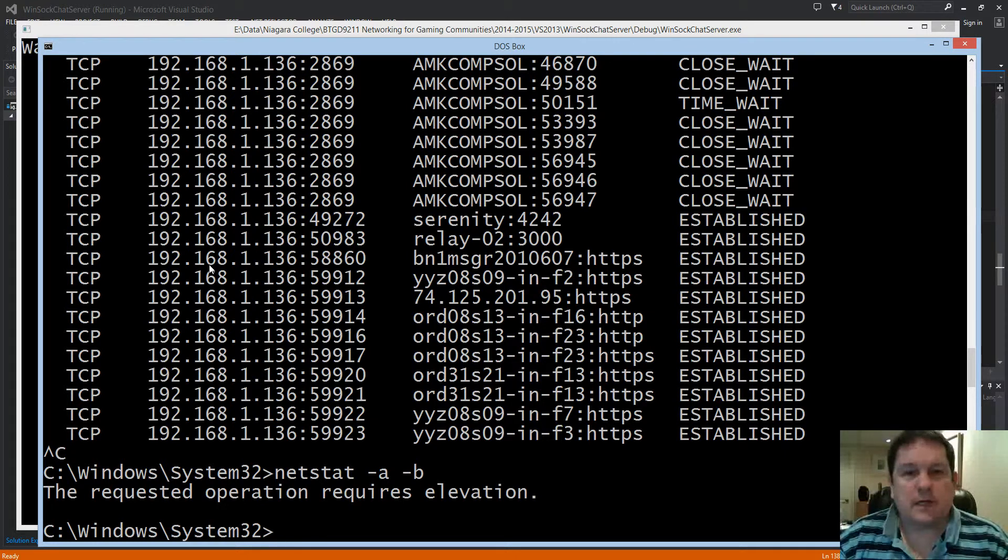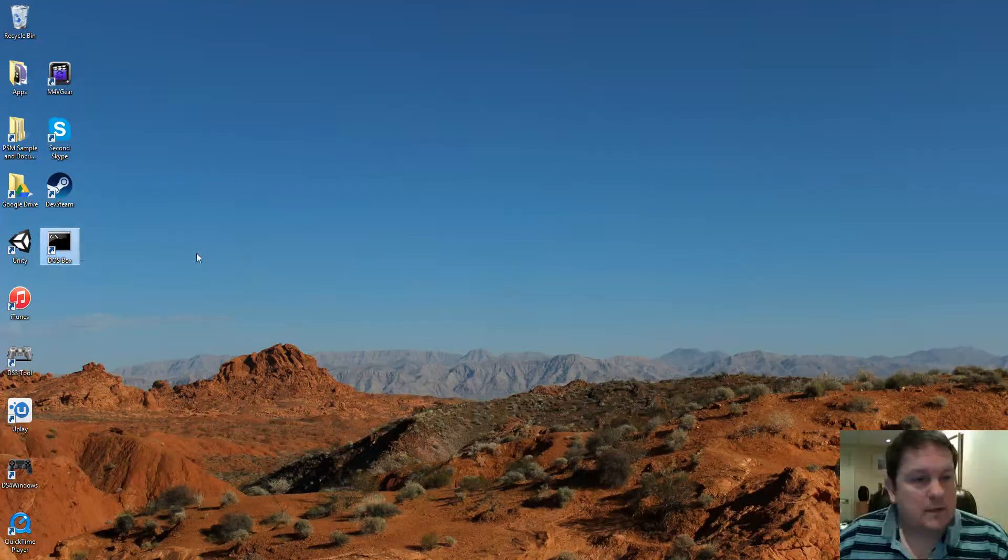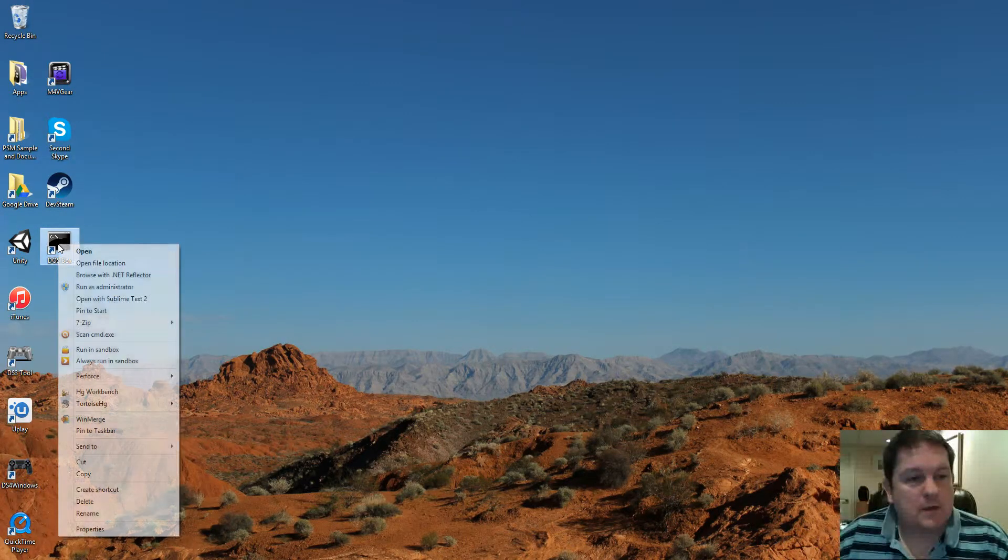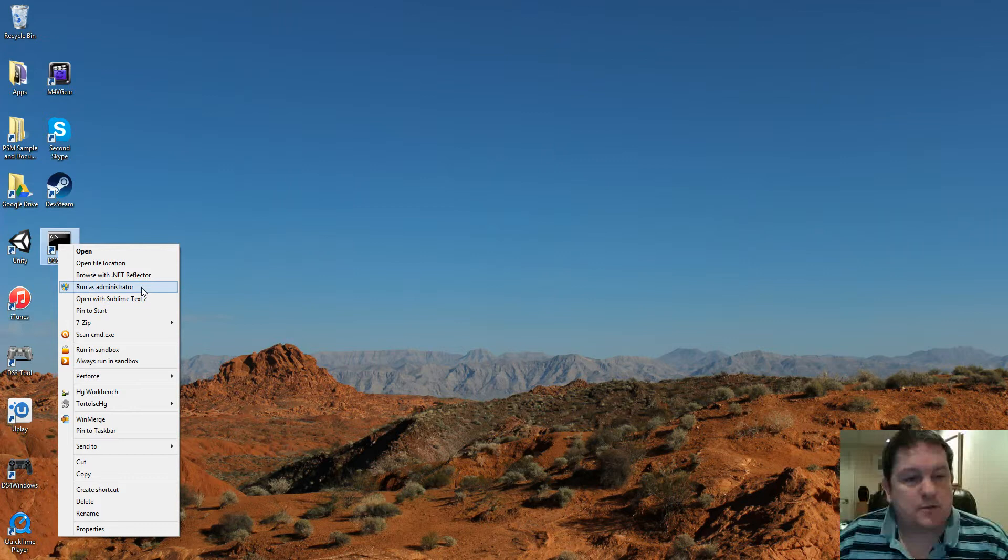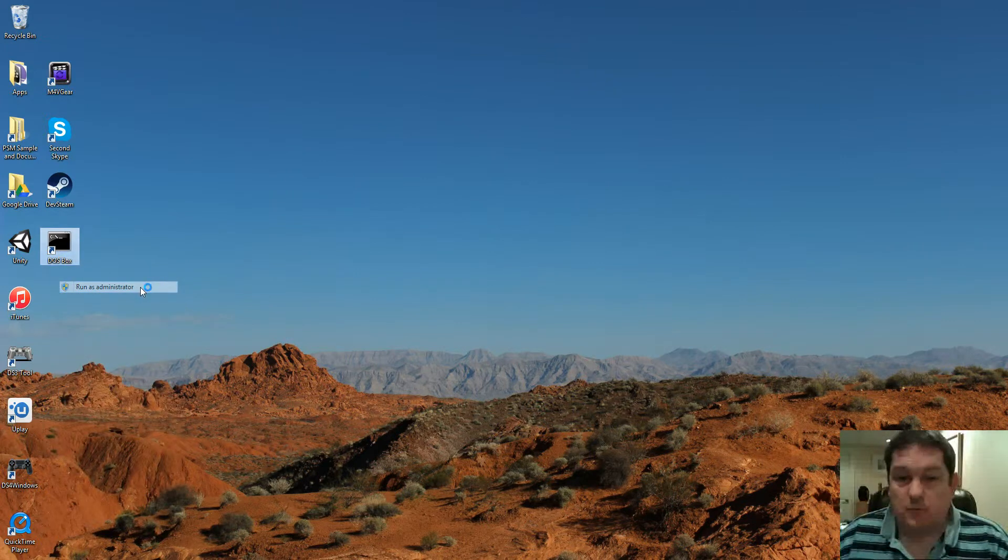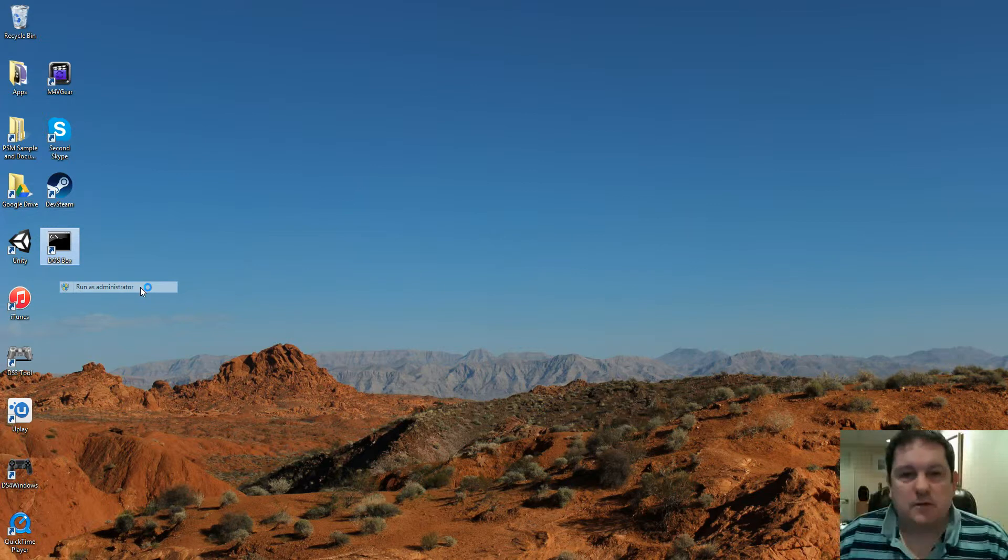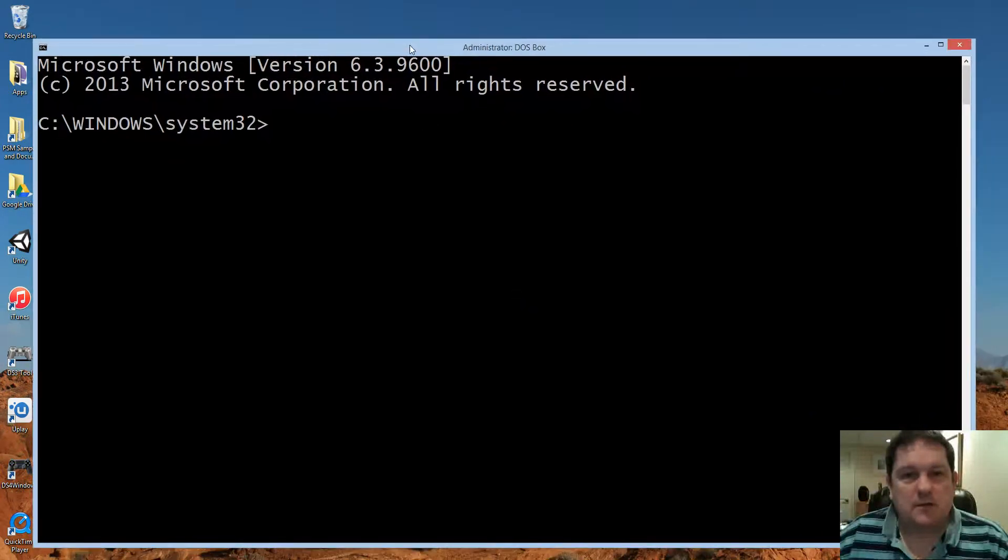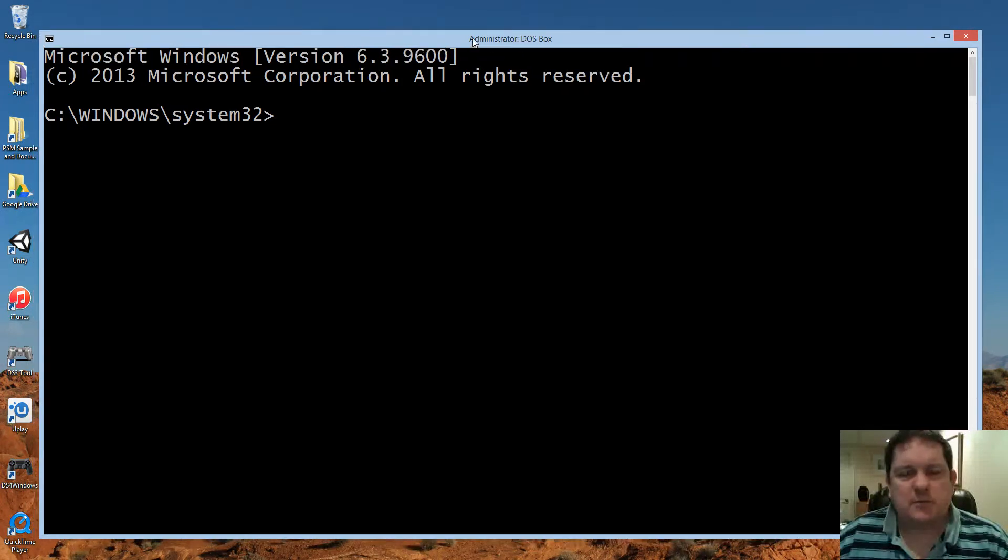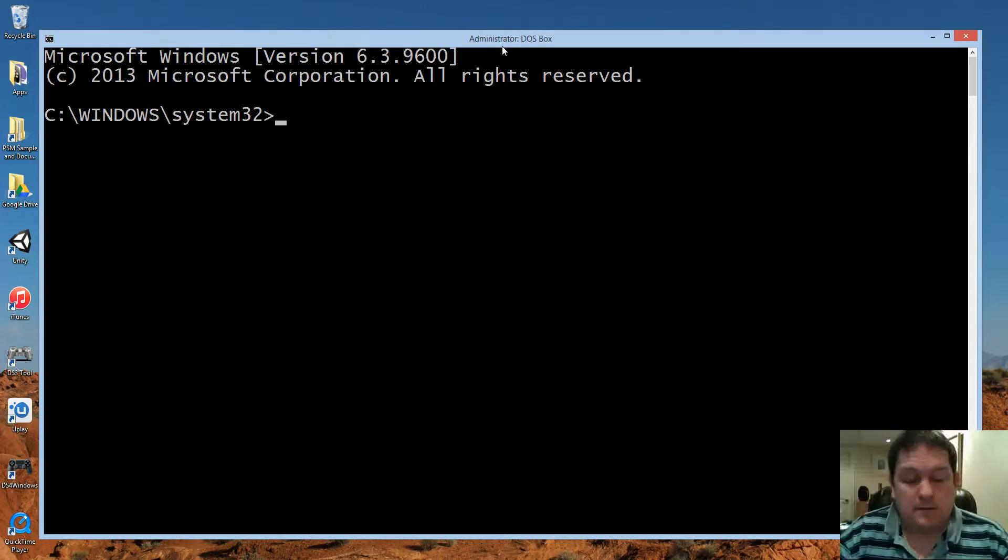Now, there's a couple of ways to do that. The first way is if you go to here you can right click and choose run as administrator. It'll say do you want to allow the following program to make changes to this computer. You click on yes and you see that it now says administrator dosbox so that you know it's running there.